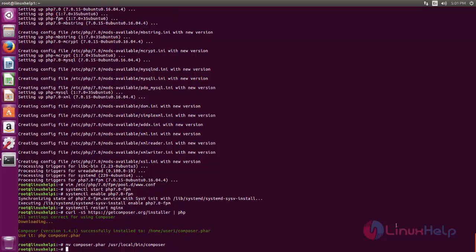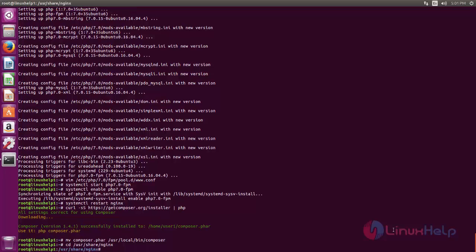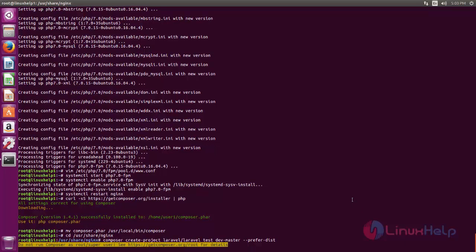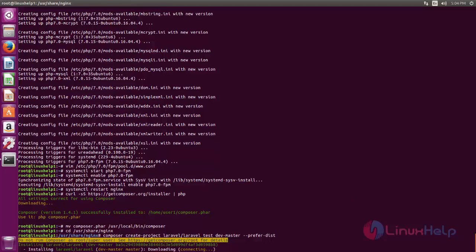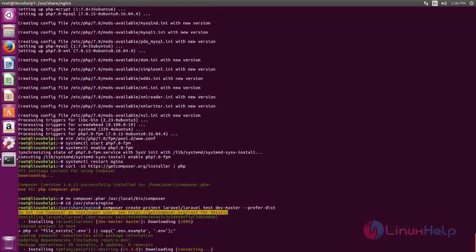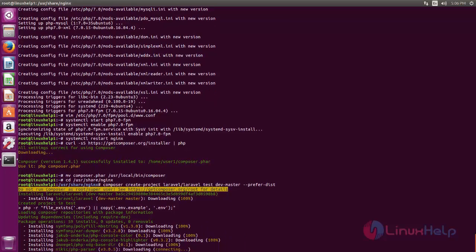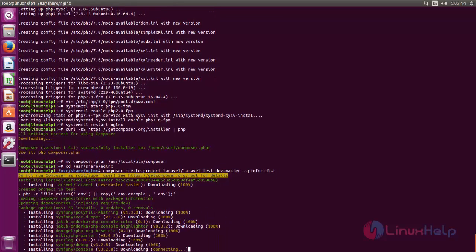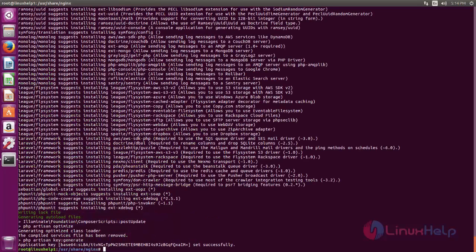Next, move to the Nginx default document root: cd /usr/share/nginx. From here, run the following command to create a Laravel project. Type this command to create a Laravel project called 'test'. The Laravel project is now being created — this process is going to take some time, so please be patient until the process is complete. The Laravel project has been created successfully.